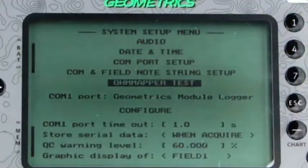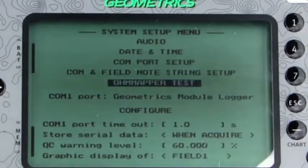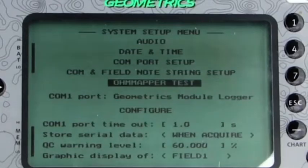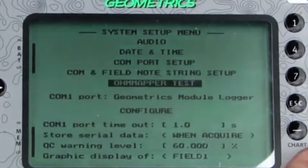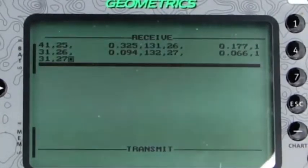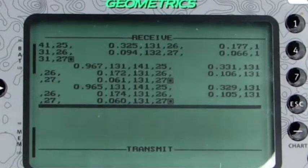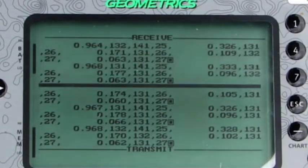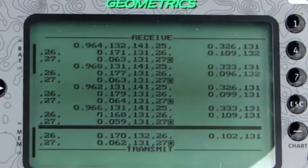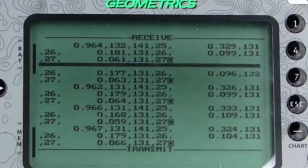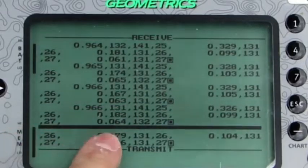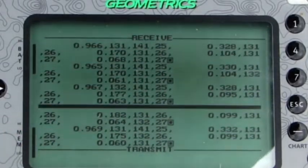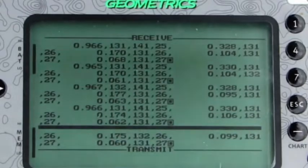Now I'm going to show you the OMAPR test, which is found from within the system setup menu. This is a very important feature to verify that your OMAPR is working properly. Notice that there's a whole bunch of numbers coming in — this is the raw data coming out of your receiver array.